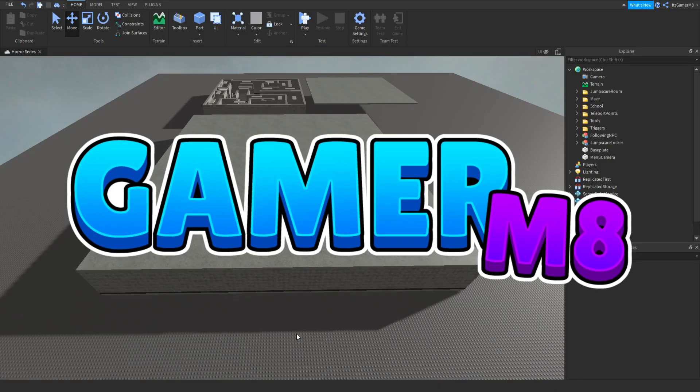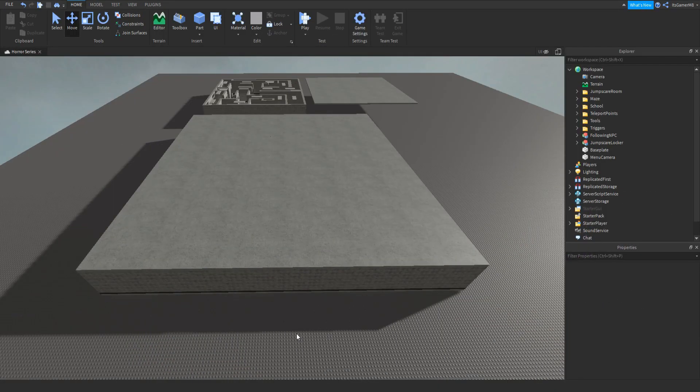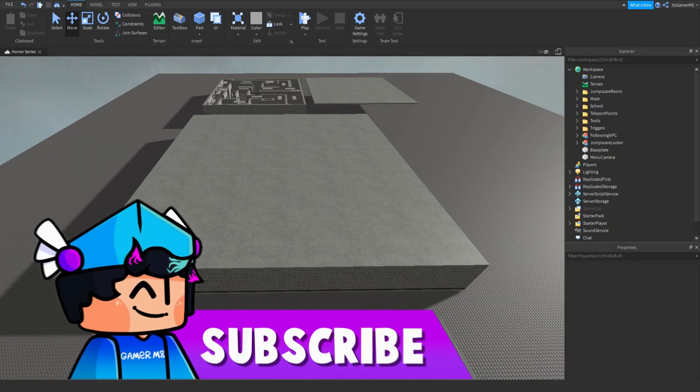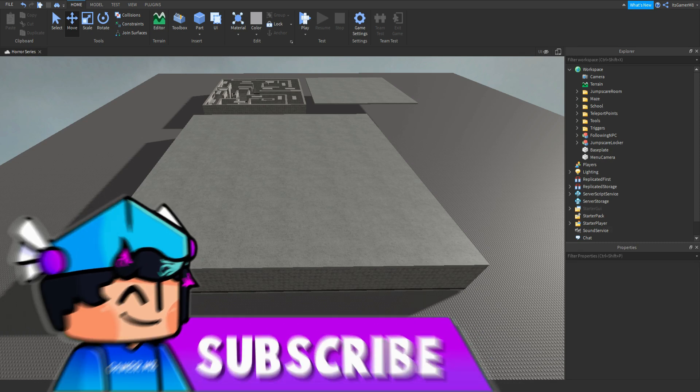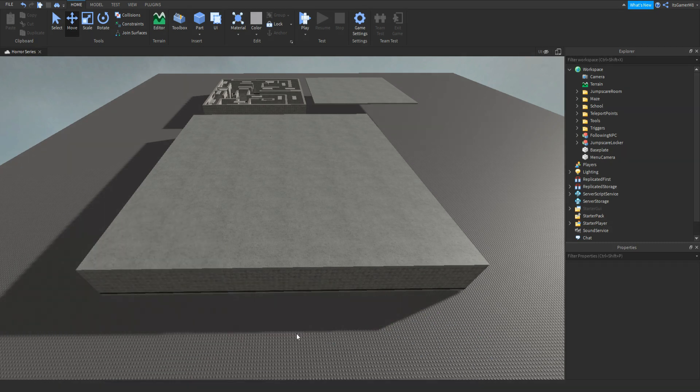Hey guys, I'm Gamer Mate and welcome back to a new video. Tom here back at Roblox Studio and in today's video I'm going to be showing you how to make your very own horror game, part 6. So let's get into the video.